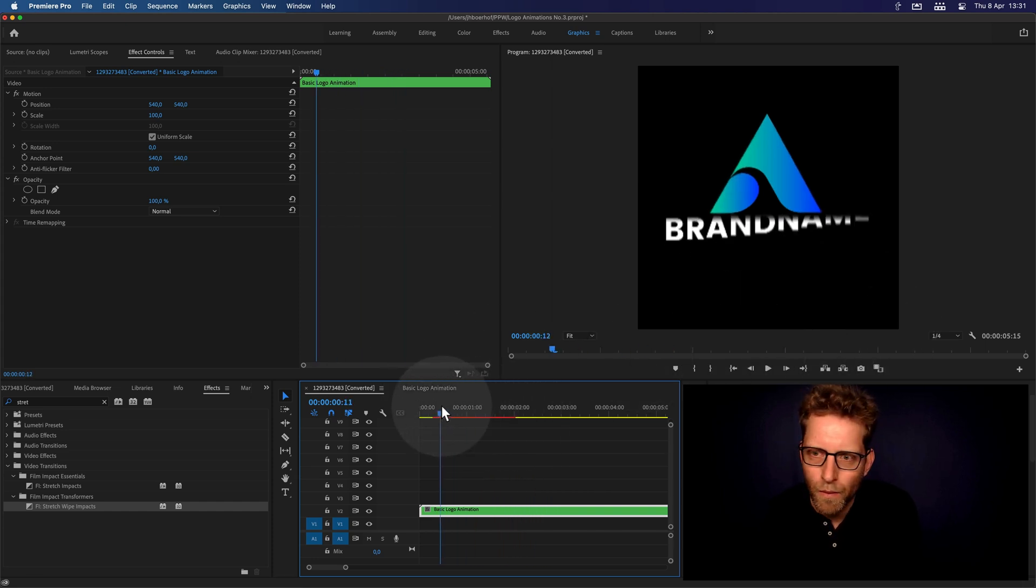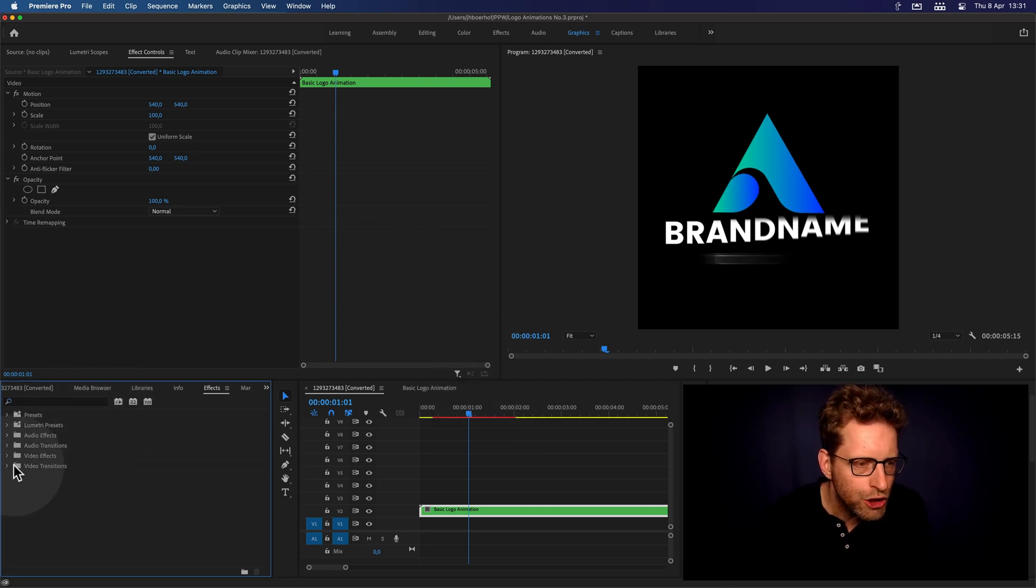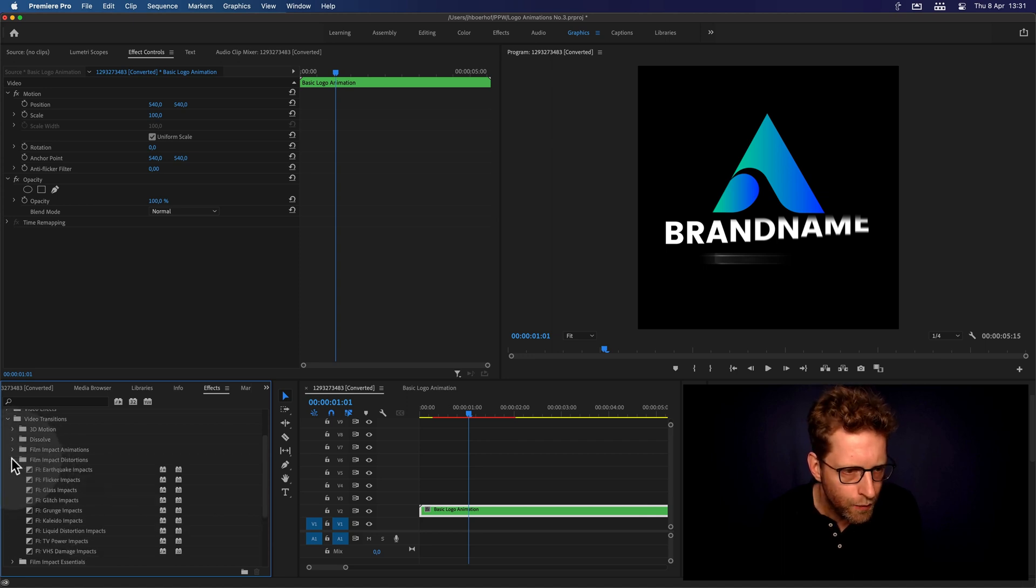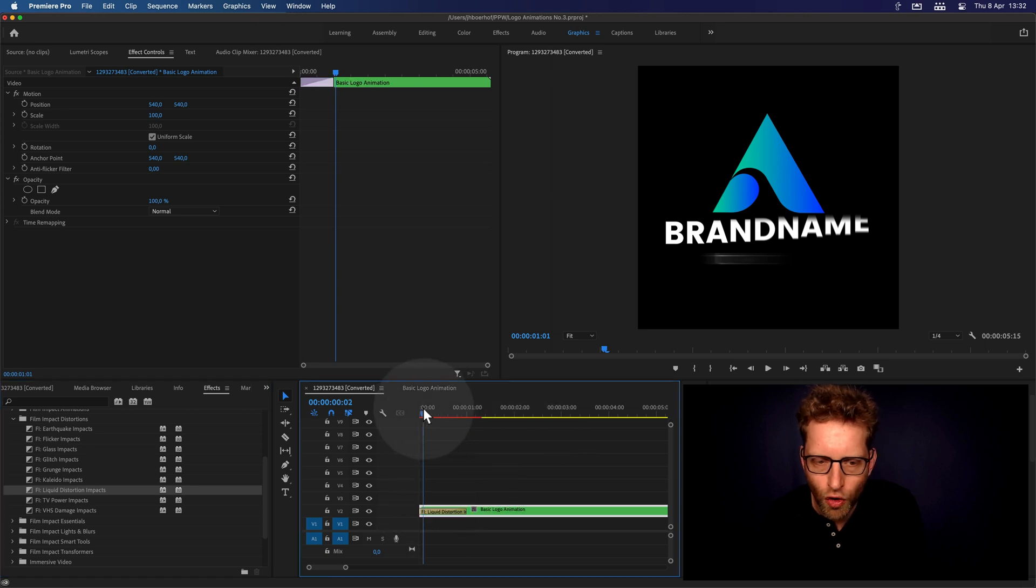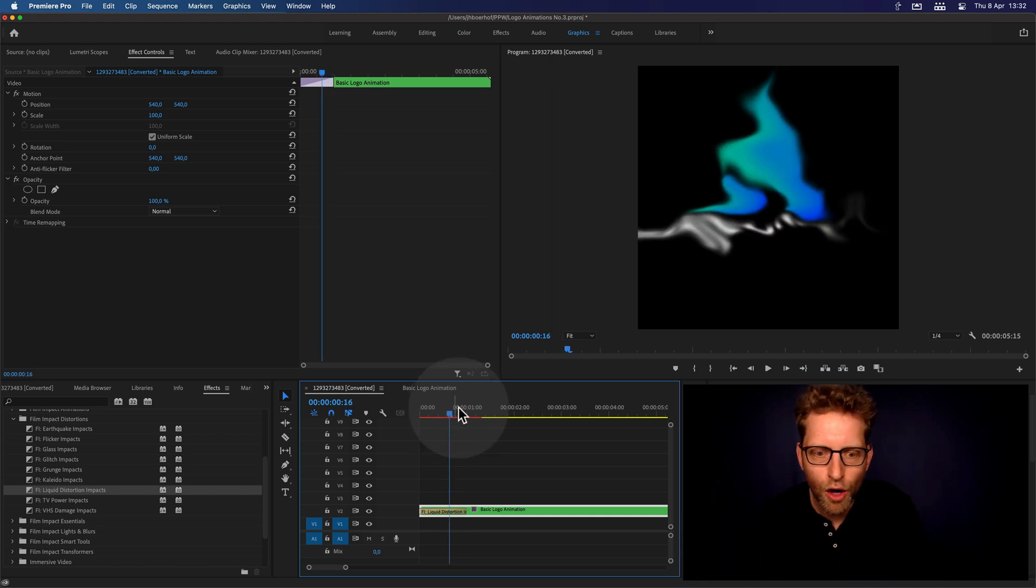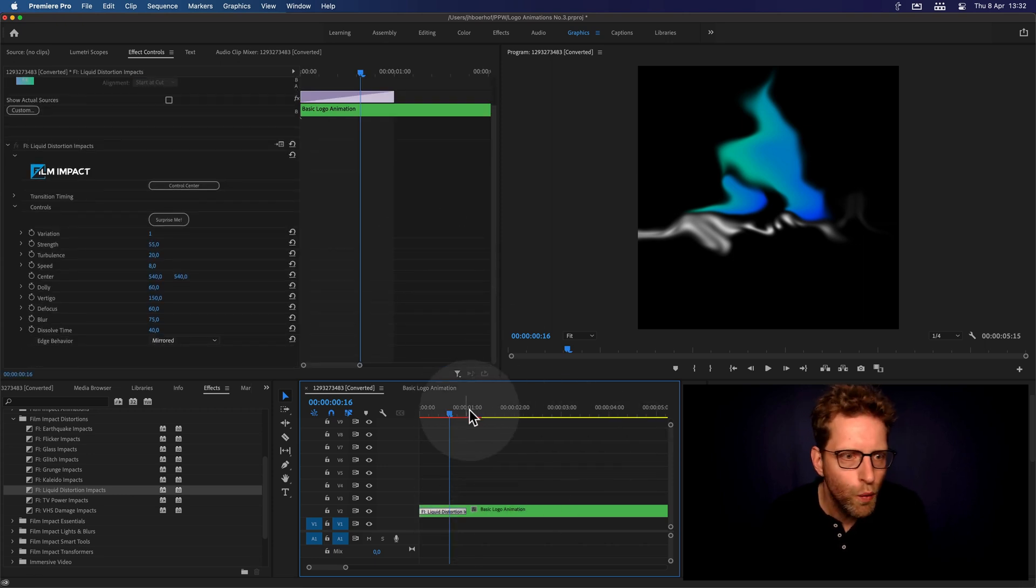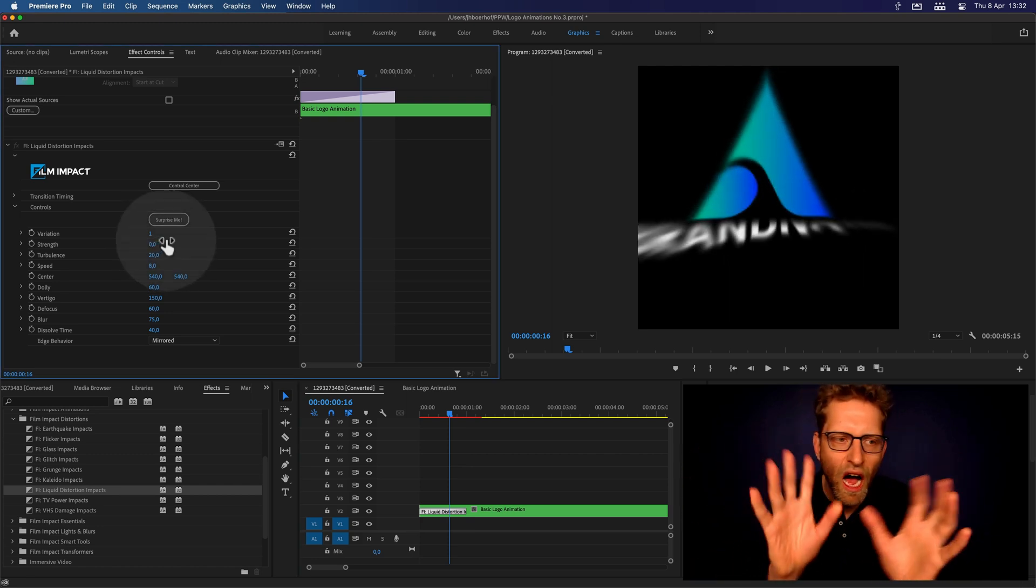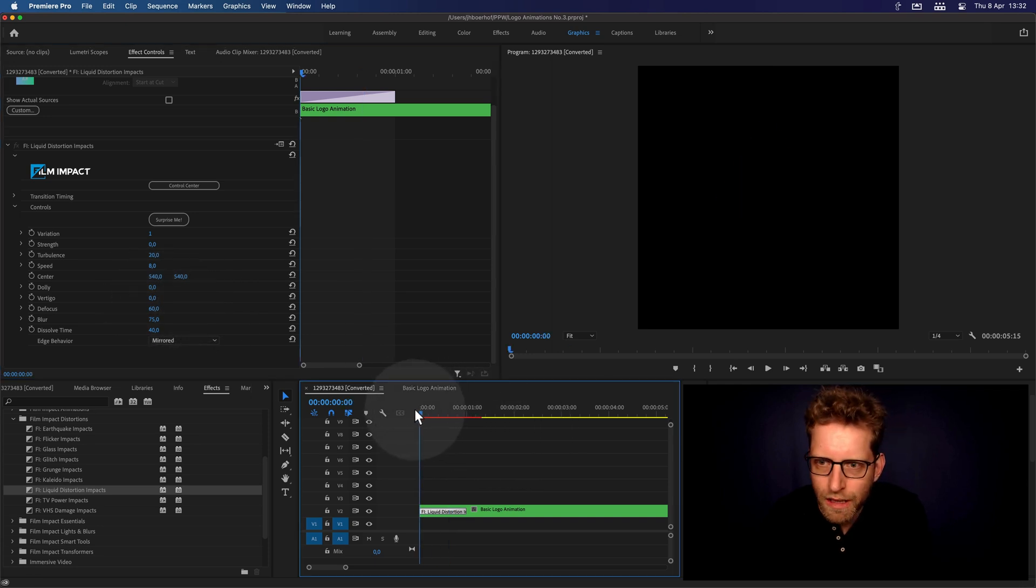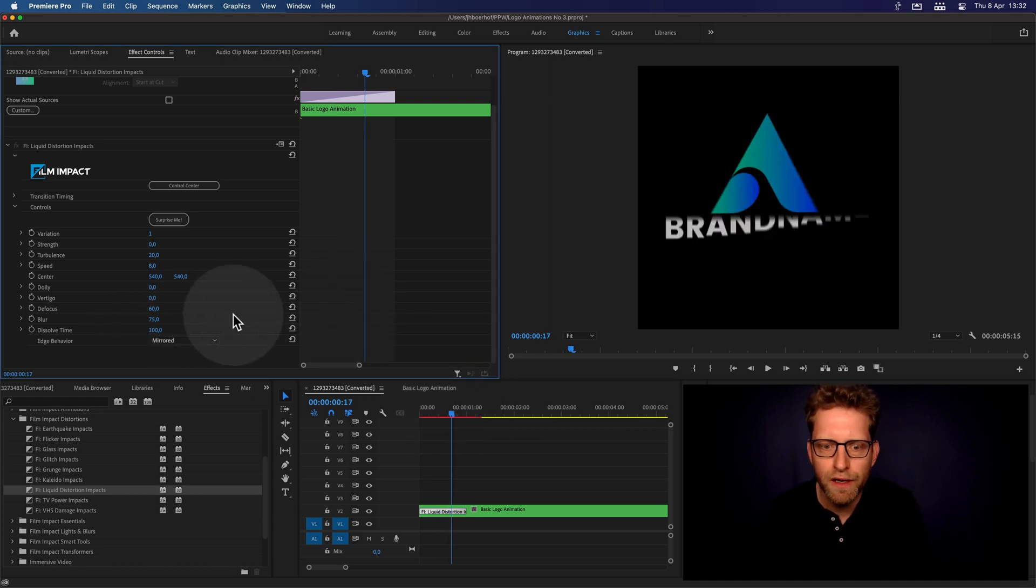And now, we're going to add something and we're going to look outside of the animation series. Now, I would recommend going into the distortions or the transformer section. Let's see what we've got. Let's do a liquid distortion impact and see how that works. So I'm going to just drop it on and see what it does. So this is a very distorted look. Might be too much there for a logo reveal. But hey, we can tweak and play with this, right?